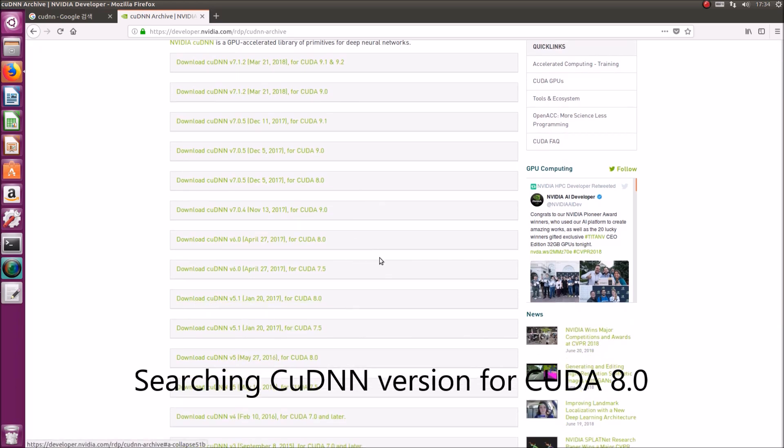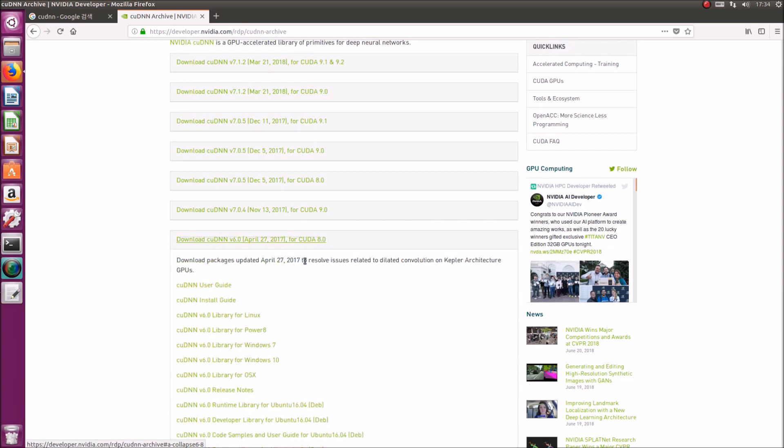We had 8 versions installed. The CUDNN is called CUDNN.